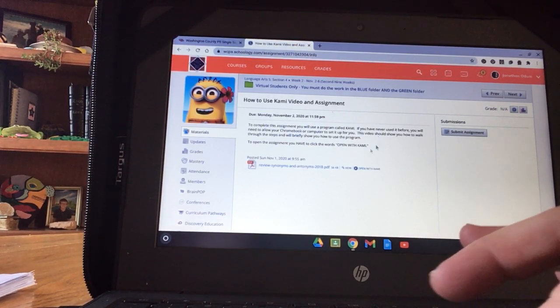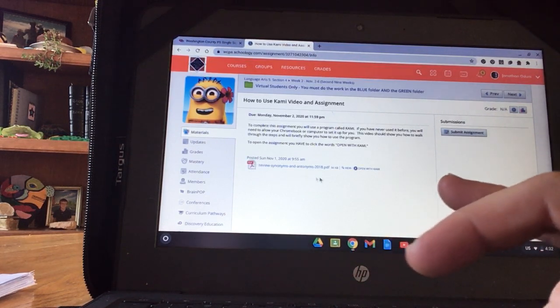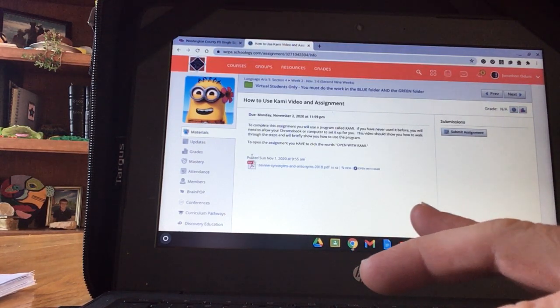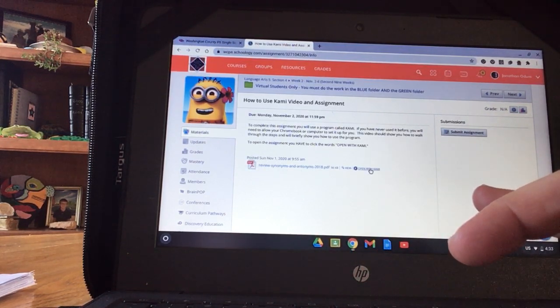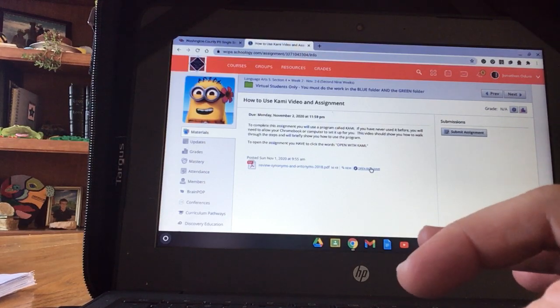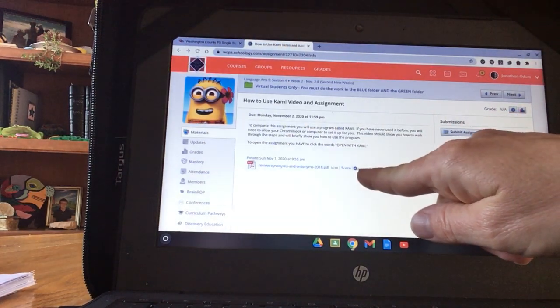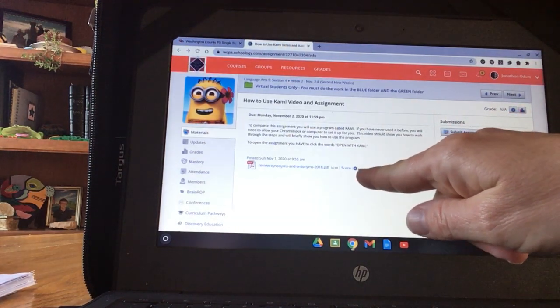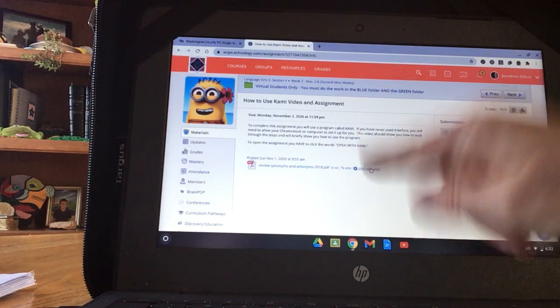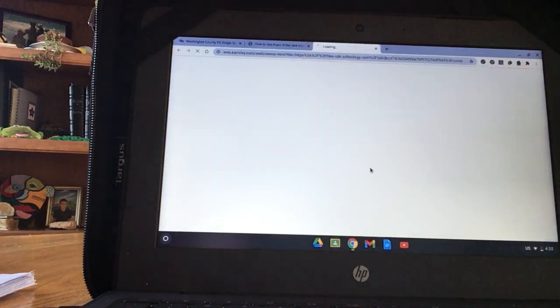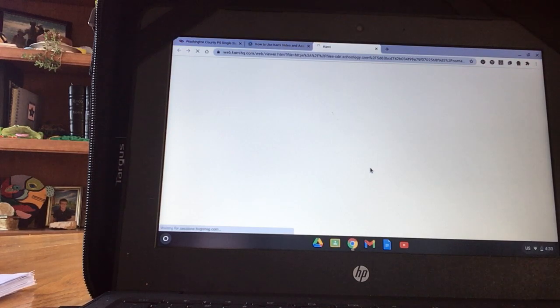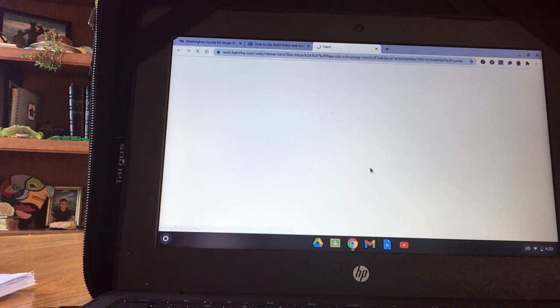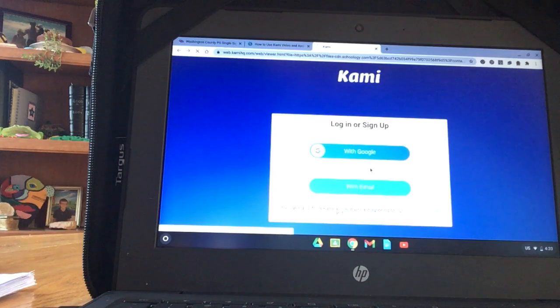To do this assignment, the link is here. But to do the assignment, you must click Open with Kami, right there. It's teeny little words and I wish I knew how to make them bigger. Open with Kami and we wait. There we go.